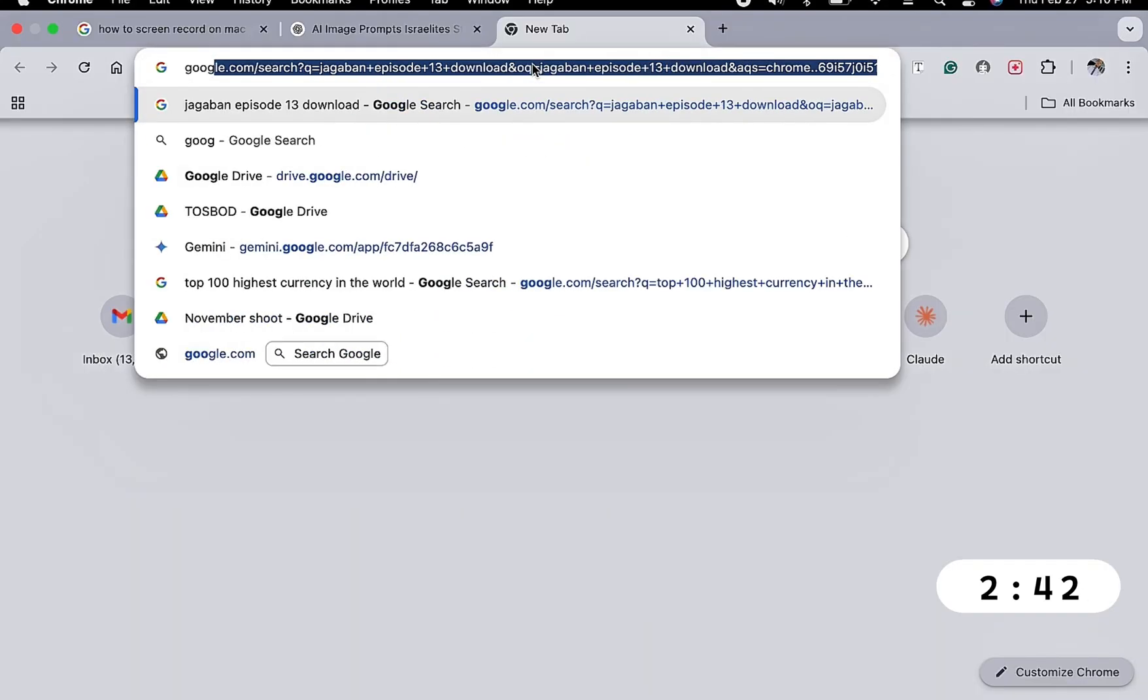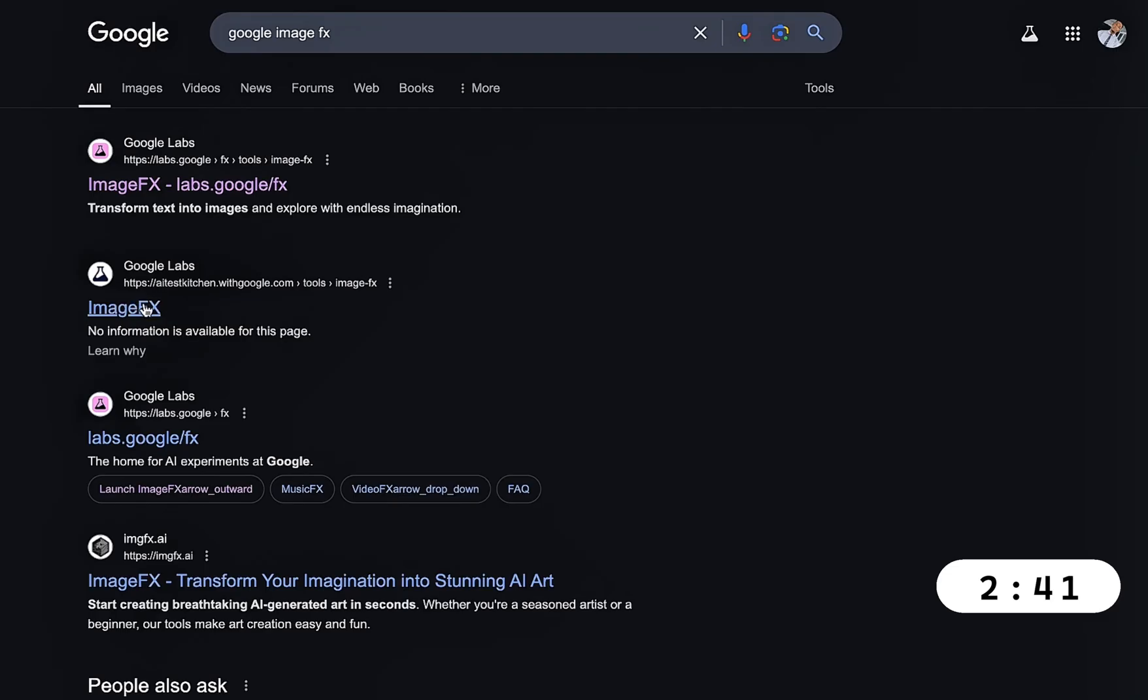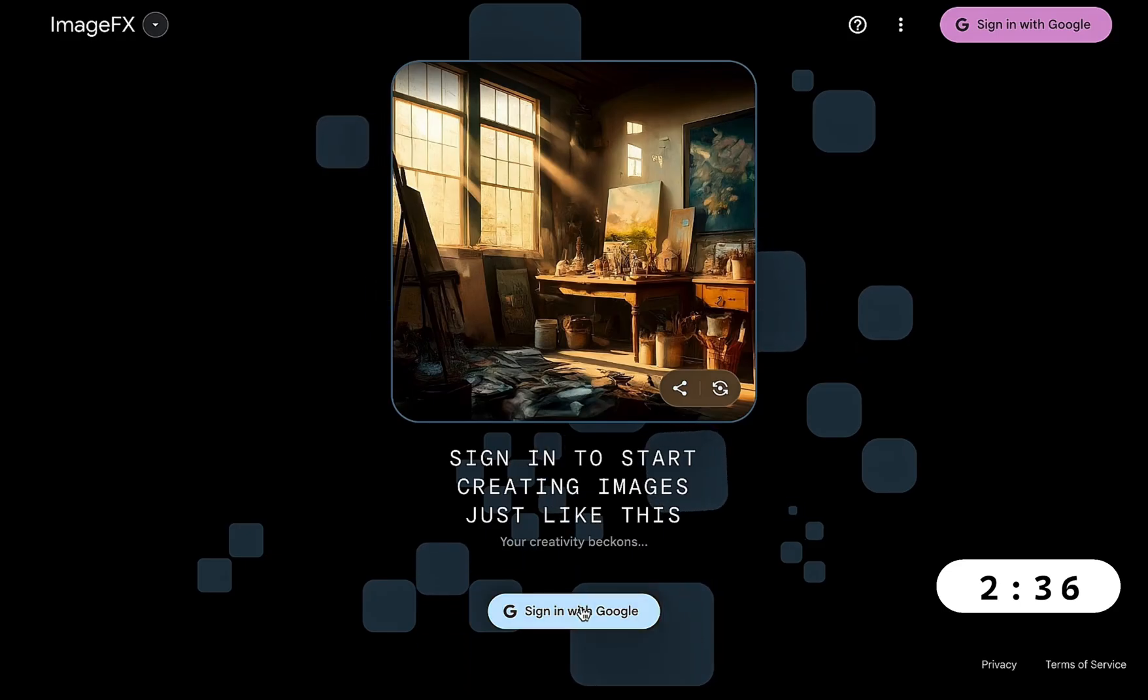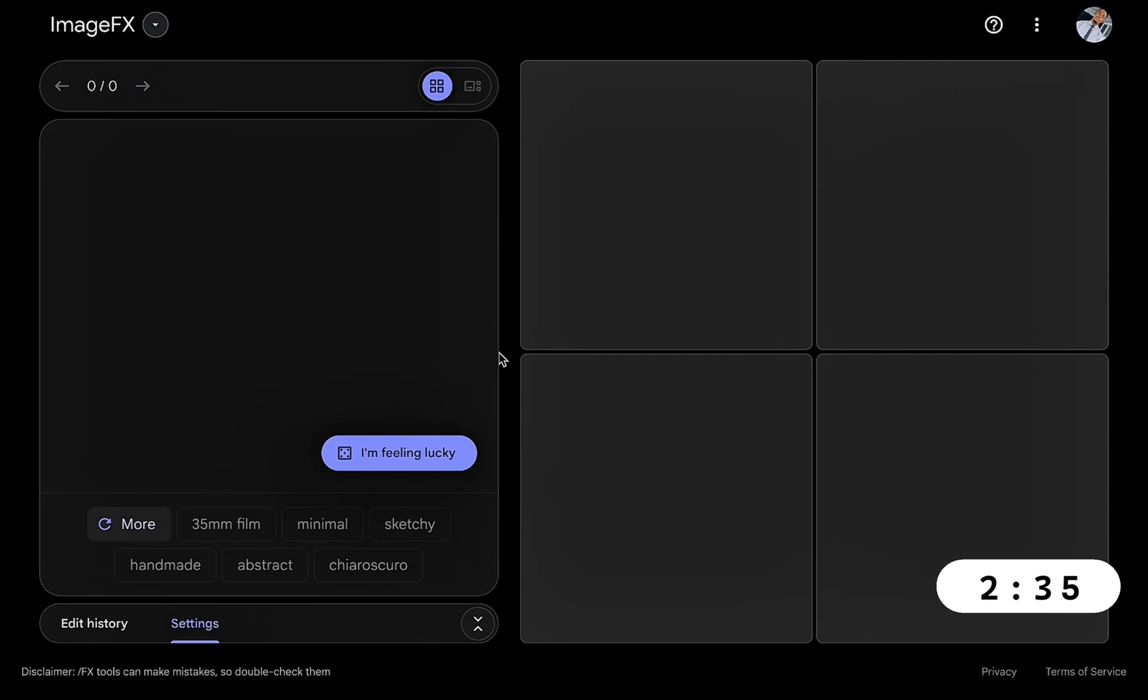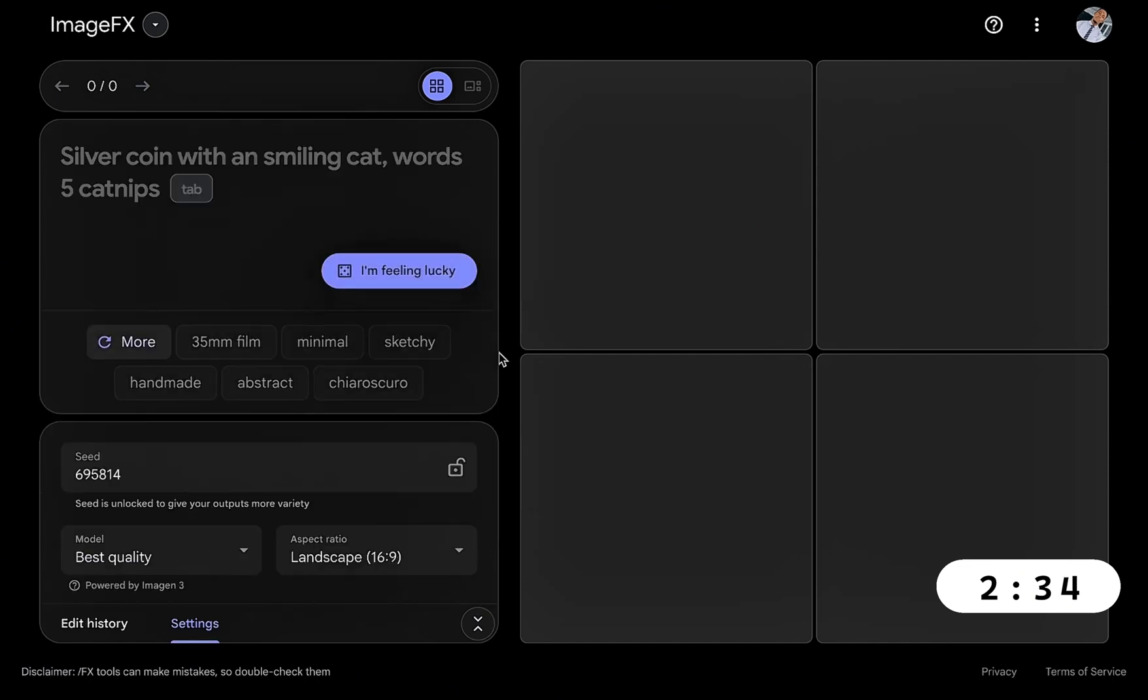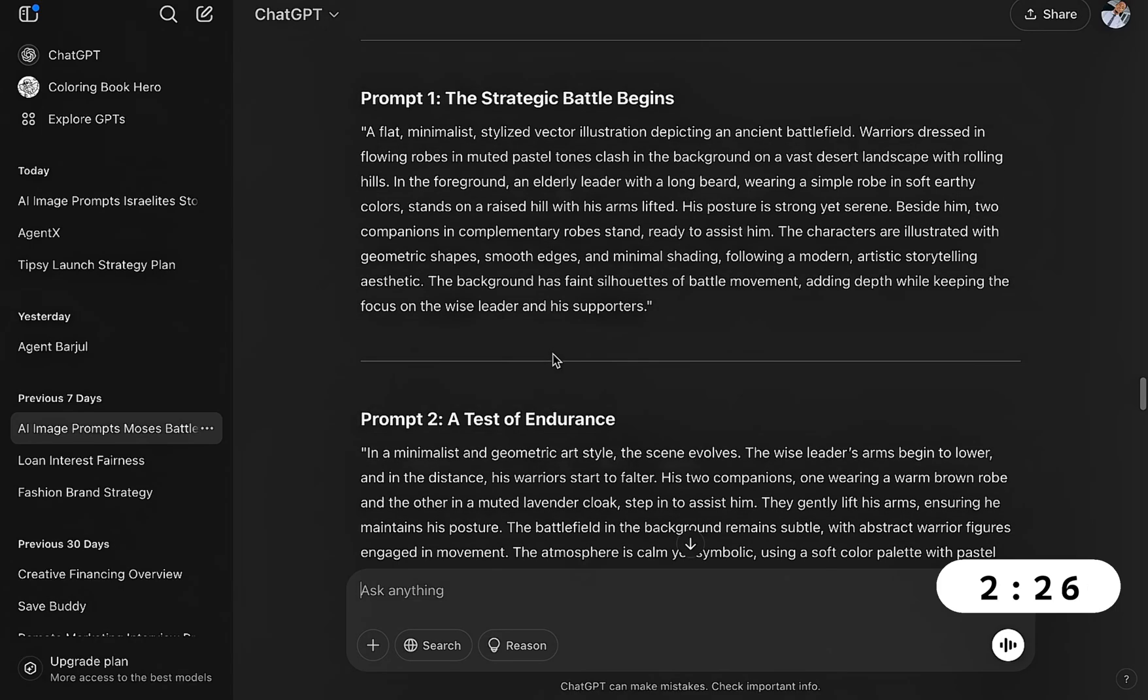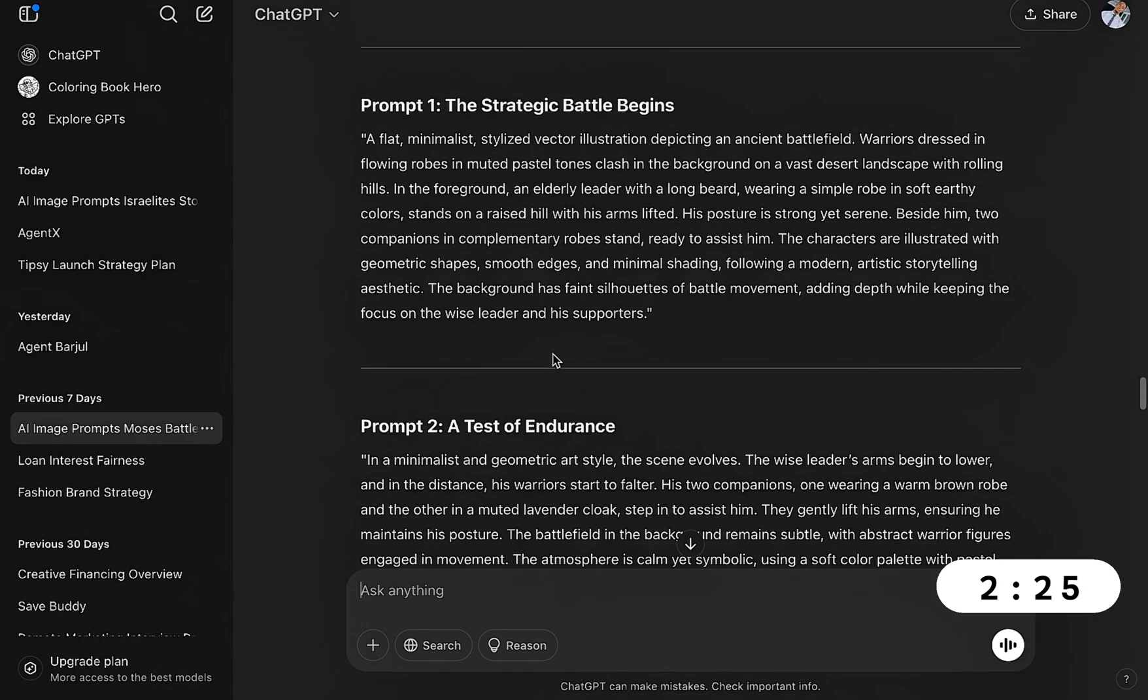The AI image generator we're going to use is Image Effects. So you click Image Effects. All we need to do is sign in with Google. If you've not signed in before you have to sign up. Basically this is where we're going to paste our prompts.